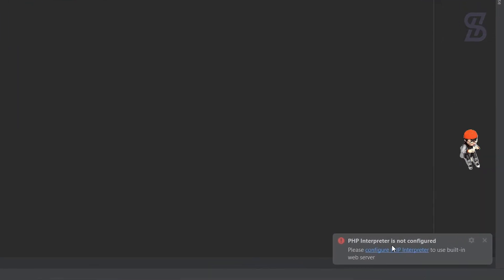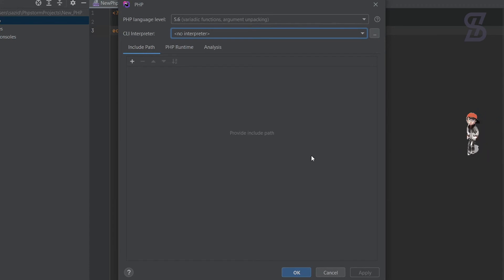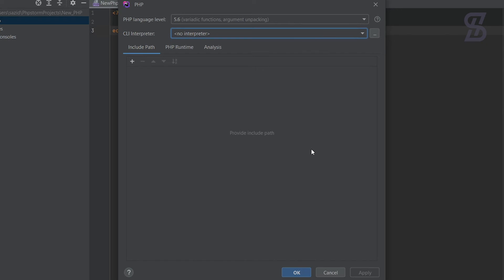As you can see, the code did not run and shows a 502 Bad Gateway error. Don't worry — this error appears because PHP is not connected to PhpStorm yet. To fix this, close the browser. You'll see a notification saying 'PHP interpreter is not configured', so click on 'Configure PHP Interpreter'. Before doing this, make sure PHP is already installed on your Windows system — otherwise you cannot configure PHP with PhpStorm. If you don't know how to install the latest version of PHP on Windows, check the link in the description below.